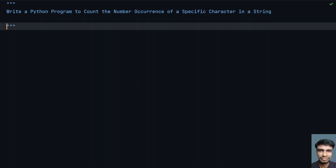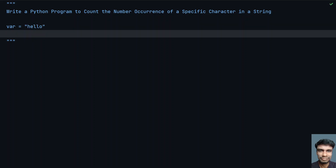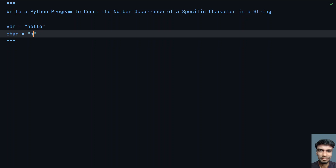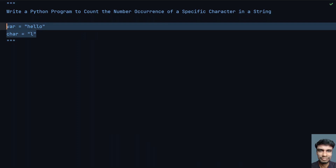So given a string, let's take a variable: var equals to something like 'hello'. Given a specific character, let's say char equals to 'h'. You have to count the number of occurrences of h in this main string. You can see that h has occurred one time, so you have to print one. For example, let's take 'l' — l has occurred twice, so the count equals two.